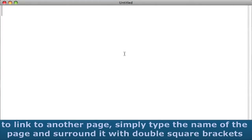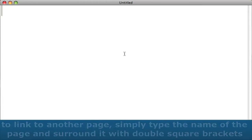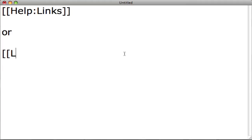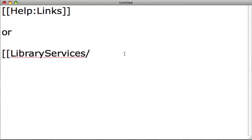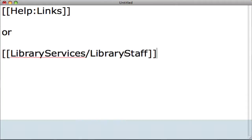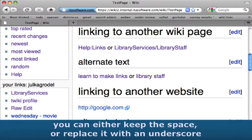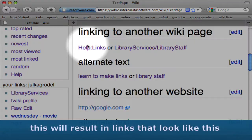Pages in the same Wiki. To link to another page, simply type the name of the page and surround it with double square brackets. For example: [[help:links]] or [[library services/library staff]]. If you're linking to a page with a space in the title, you can either keep the space or replace it with an underscore. This will result in links that look like this.